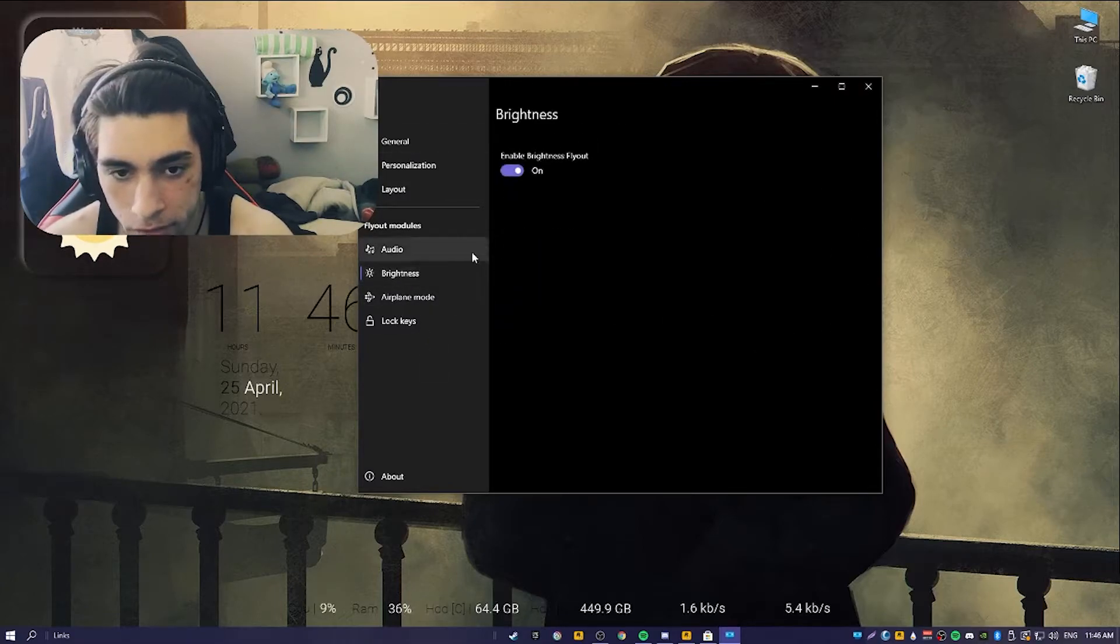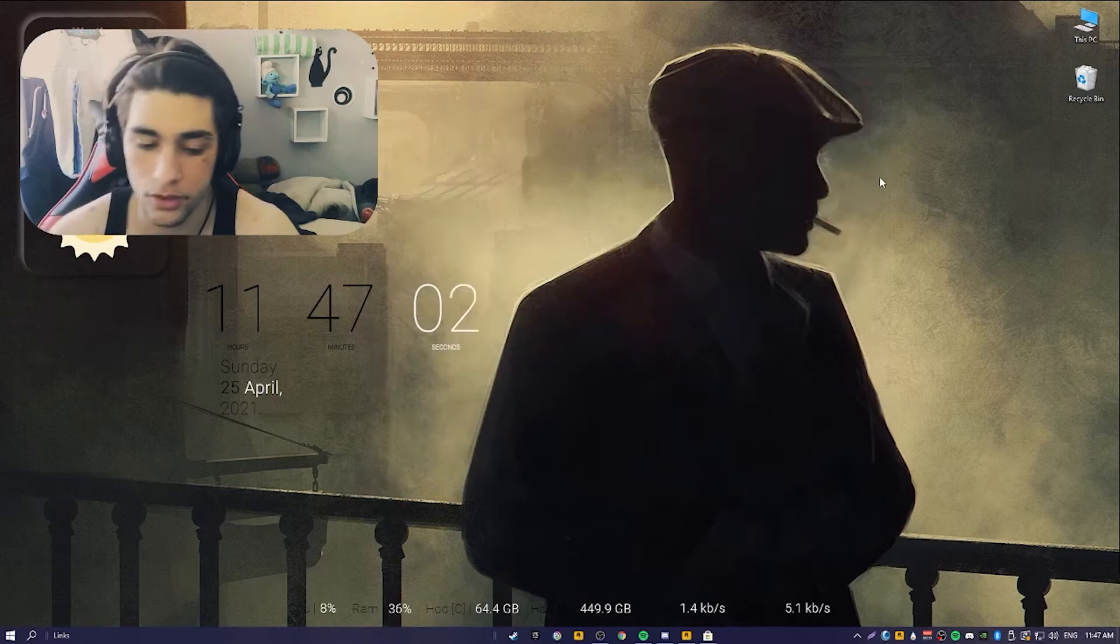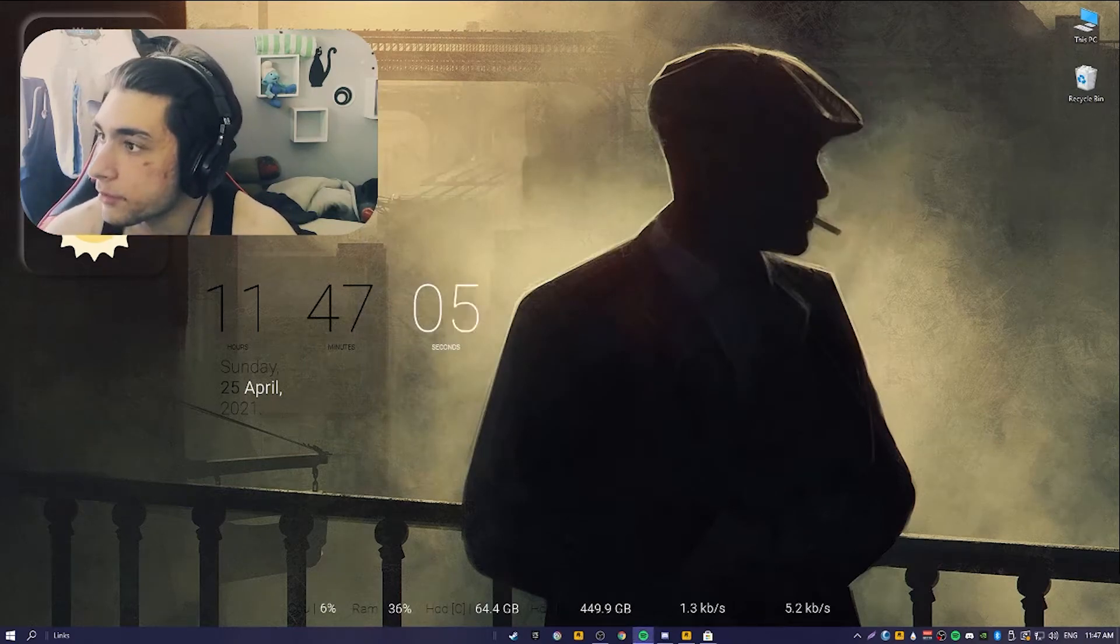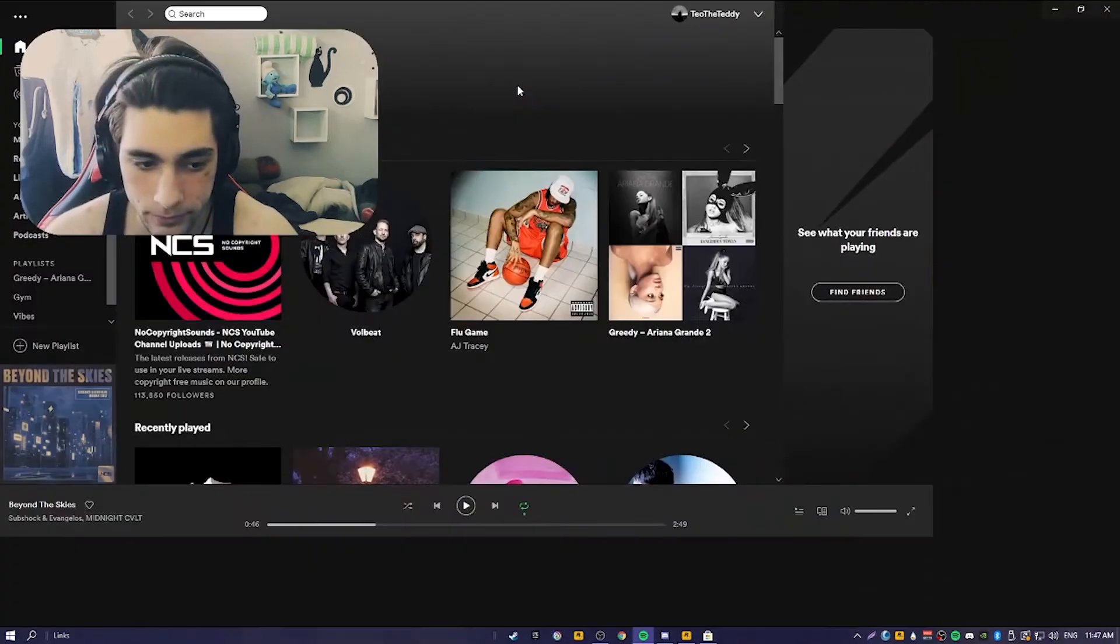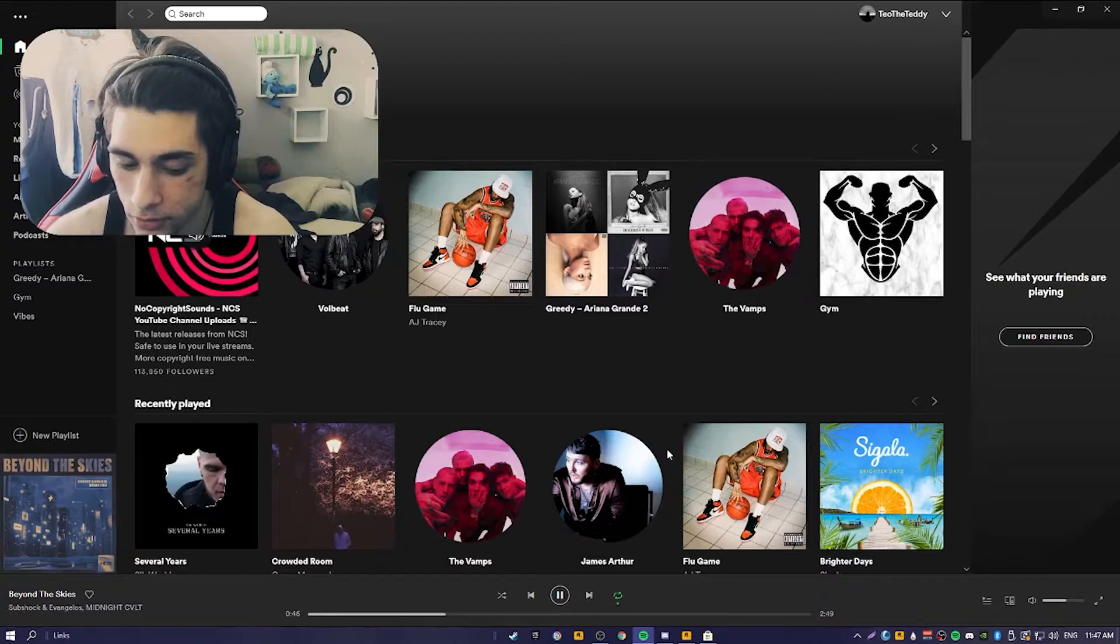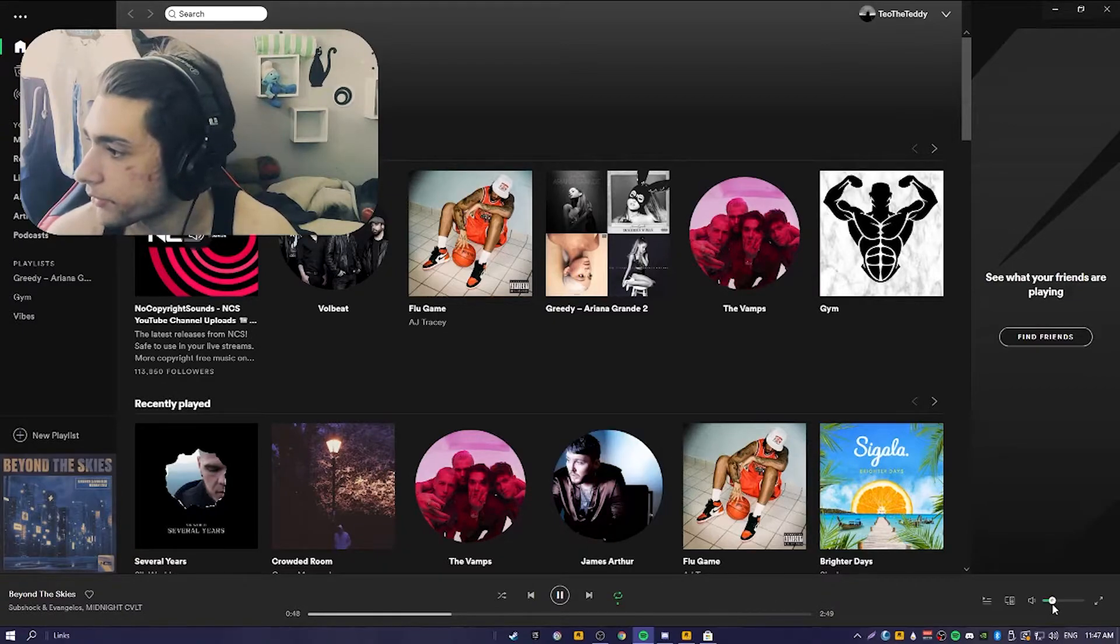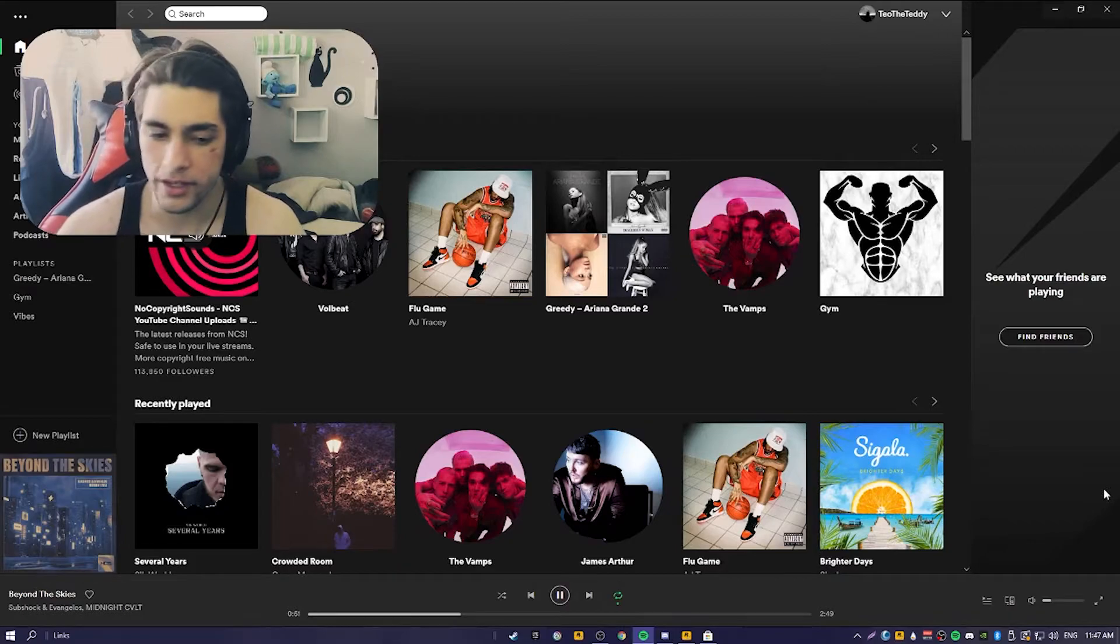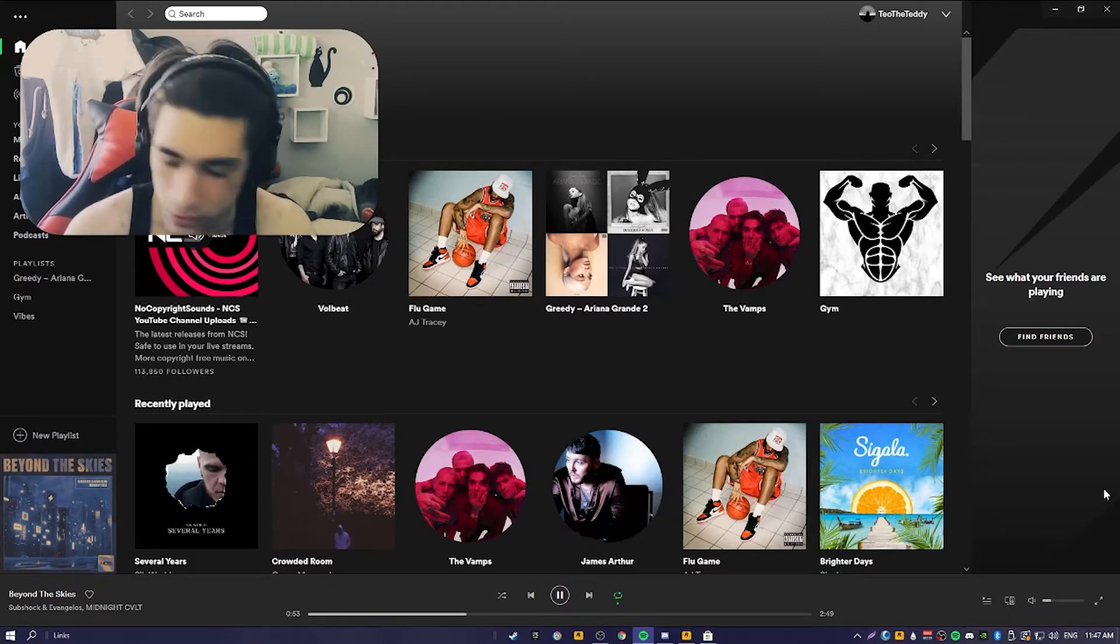Now we can adjust the audio, brightness, airplane mode, and this stuff. For example, I'll give you a demonstration. Spotify is playing now.